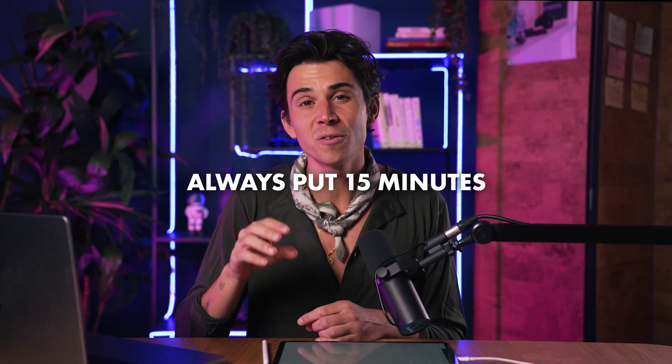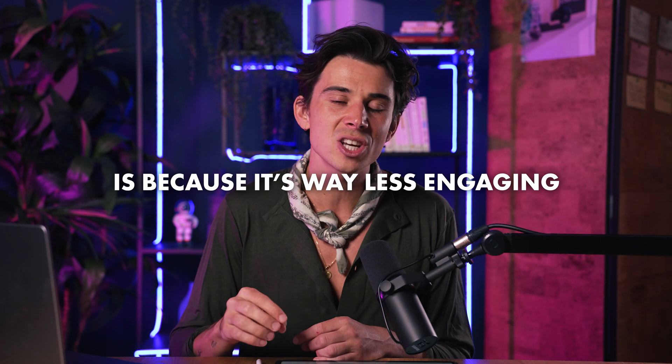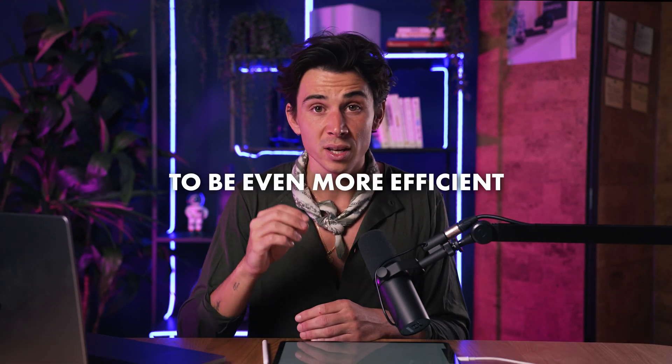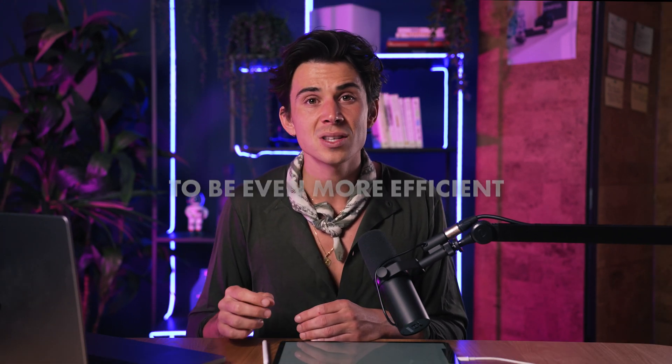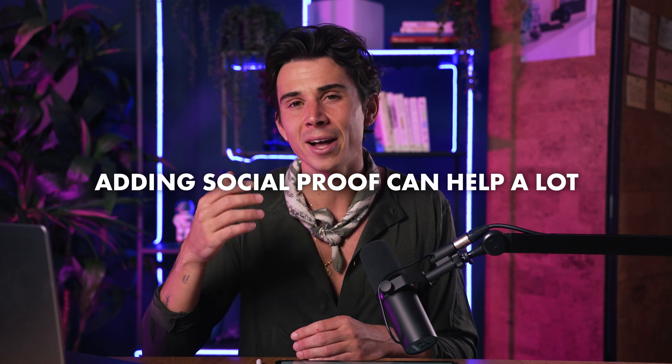The reason you should always put 15 minutes is because it's way less engaging for people. And if you see that the person is a fit during the meeting, you can always push it a little bit longer or book another meeting for the closing. But if they're not, at least you don't waste more of your time nor of their time. If you want your video to be even more efficient, adding social proof can also help a lot. But this is a topic we will see a little bit later as when you get started, you don't really have any testimonial or success stories to share.